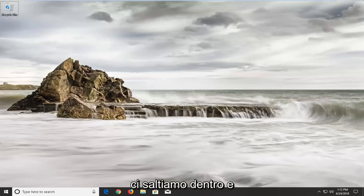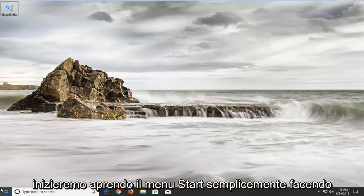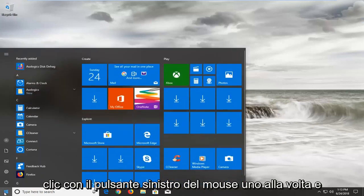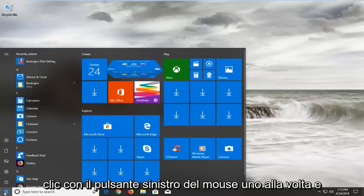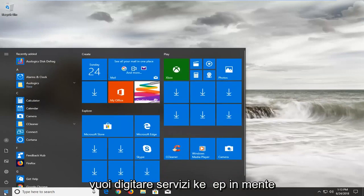So we're going to jump into it and we're going to start by opening up the Start menu, just by left clicking on it one time. And you want to type in "services".